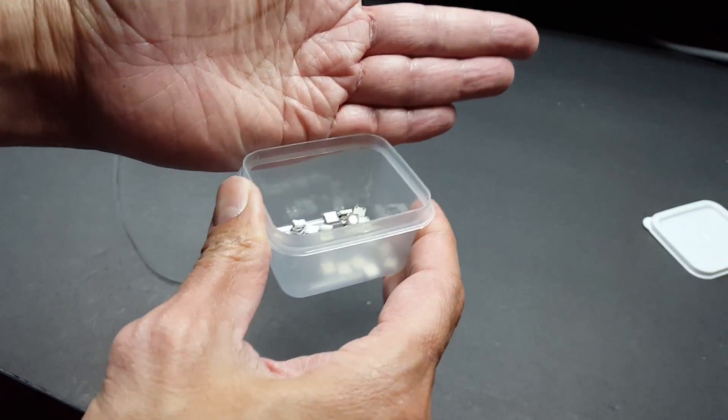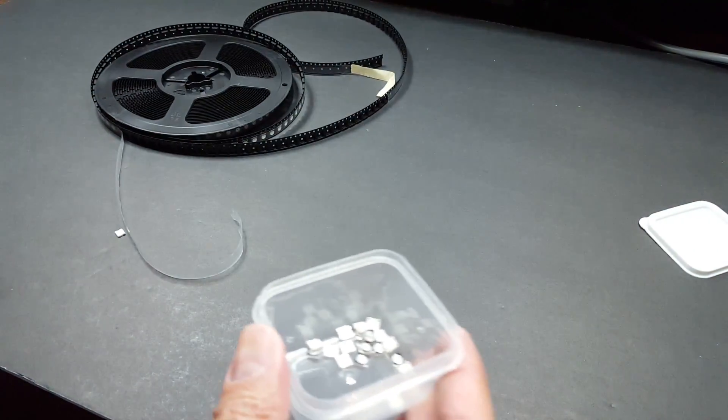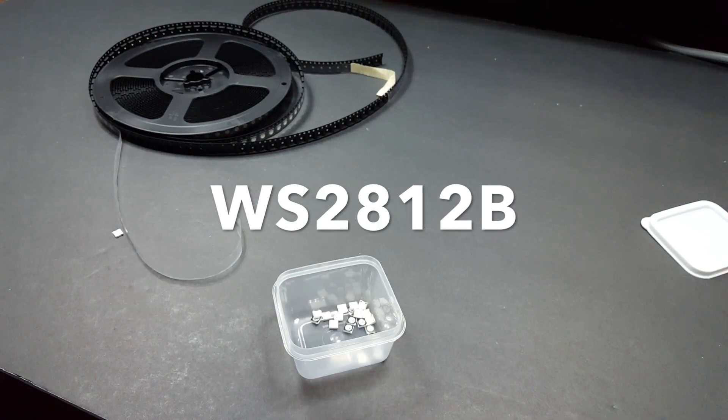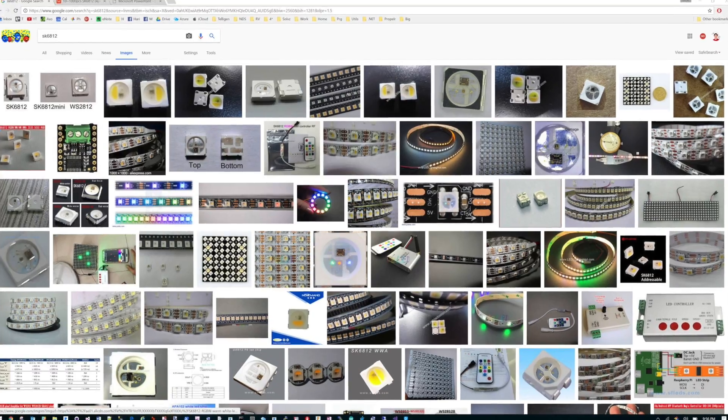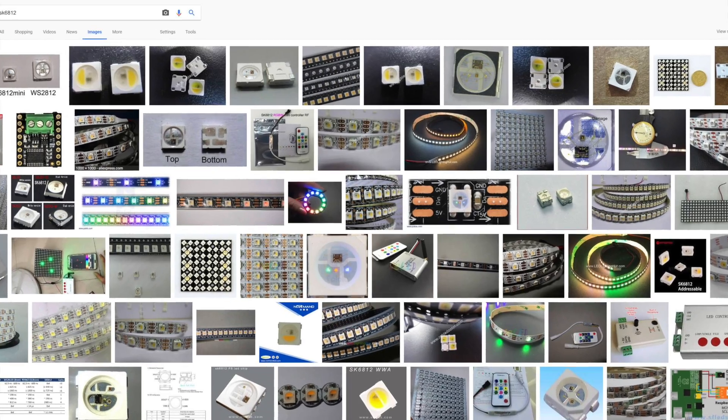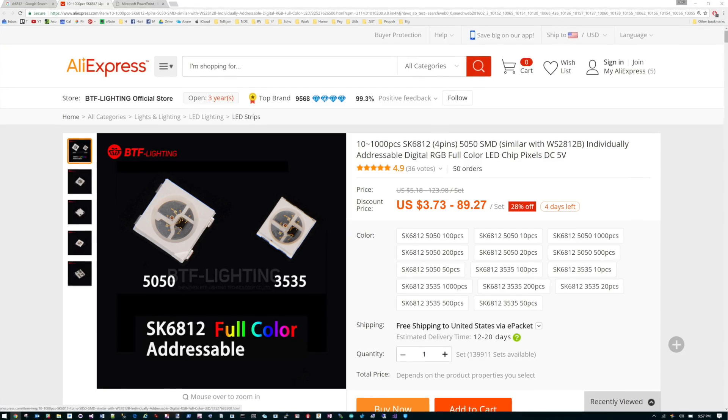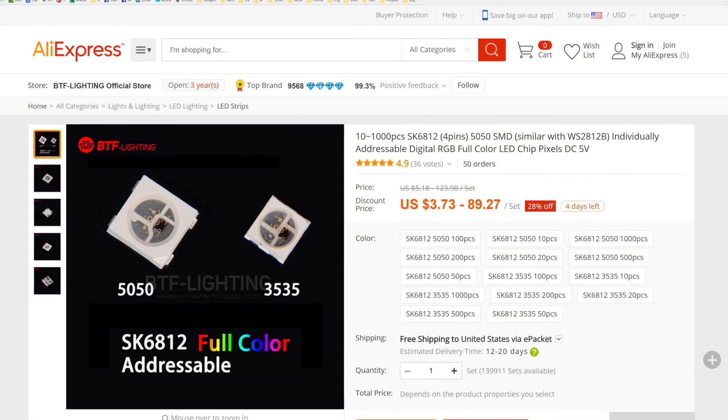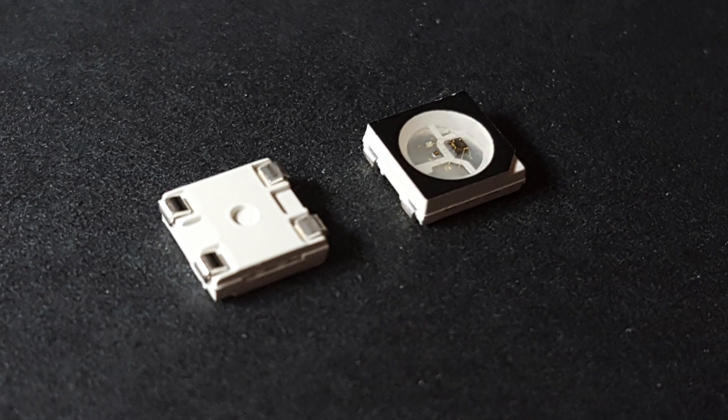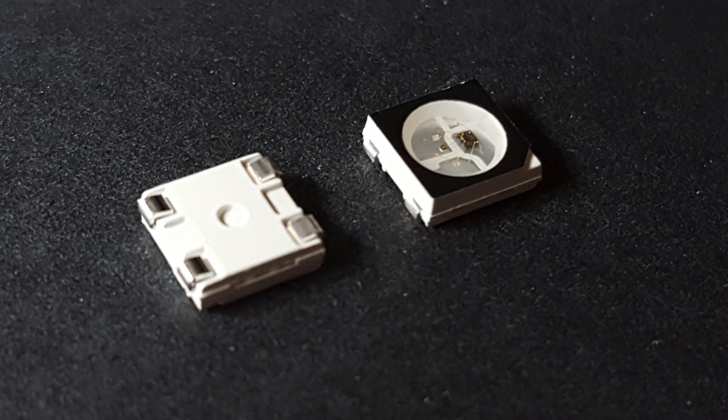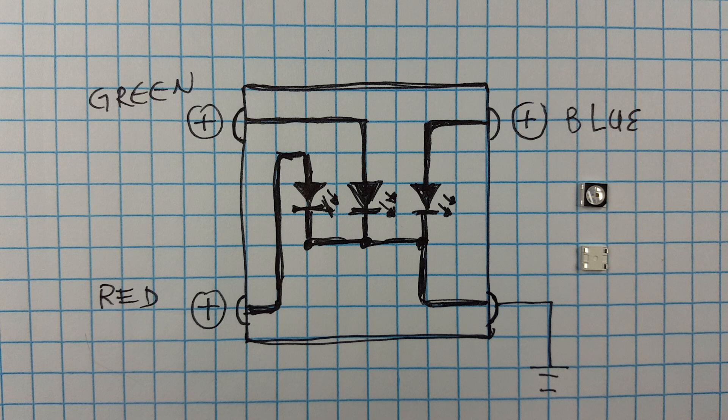These are called NeoPixels. Their actual part number is WS2812B. There are also newer, faster and smaller versions for those of you interested. I'll put a link to them in the YouTube description. As you saw in the previous episode, each one of these contains three LEDs and they have four pins.